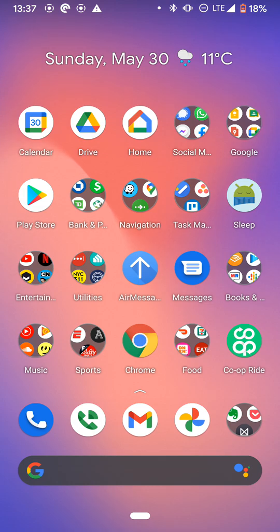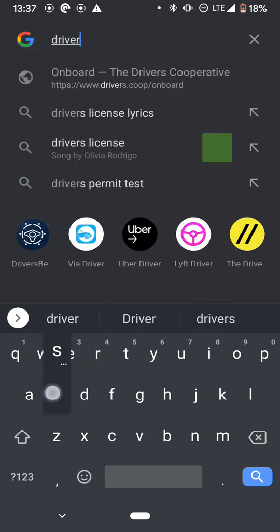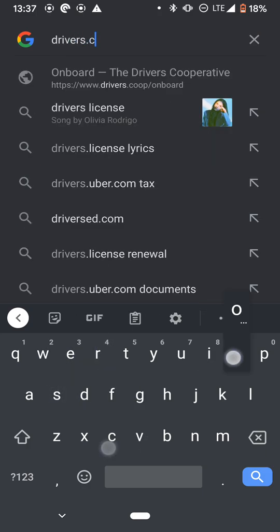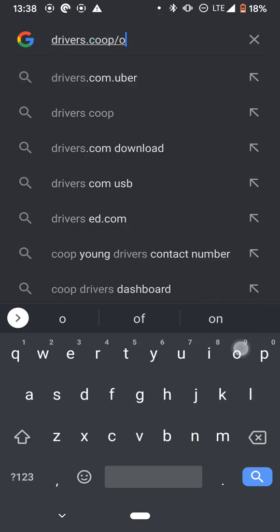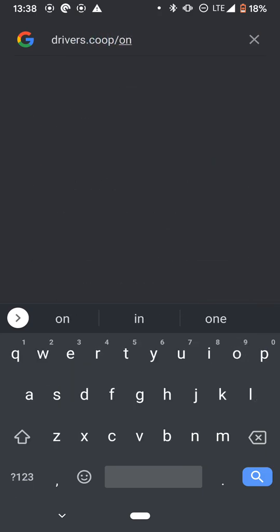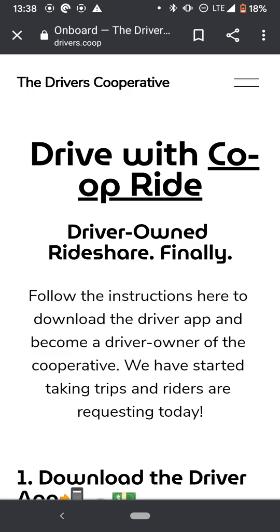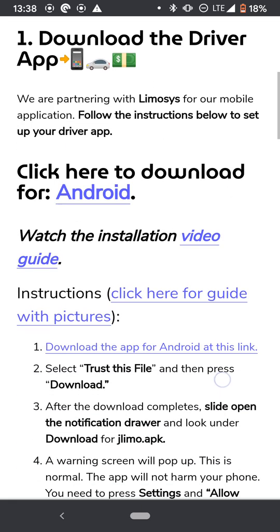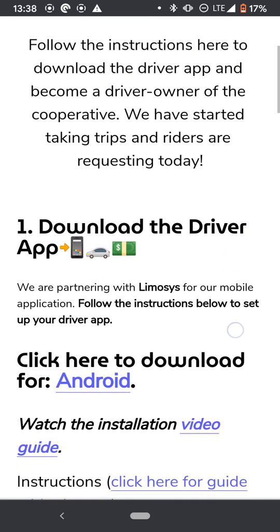First things first, you're going to go to your browser and go to drivers.coop.com forward slash onboard. As you can see like this, you're going to hit let's go. Once you go, you're going to land on our website. As you can see here, you scroll down.